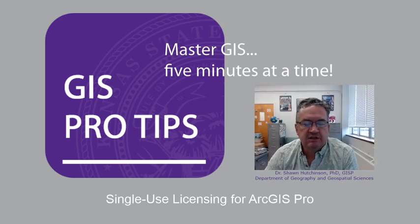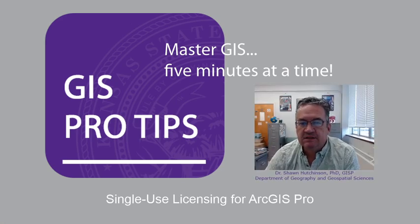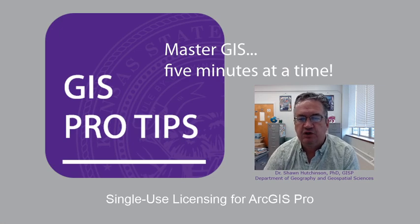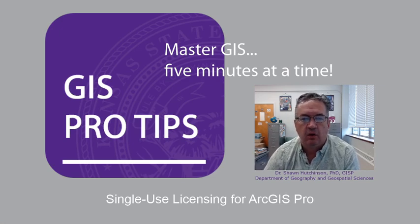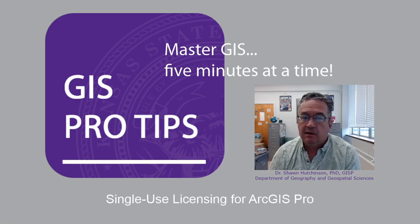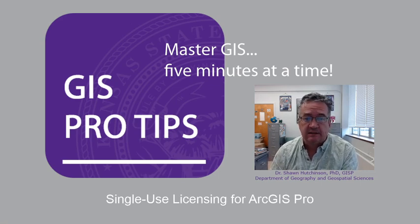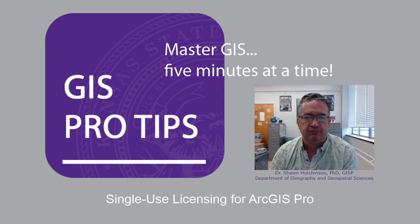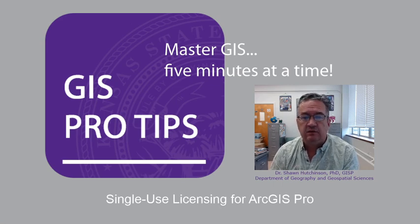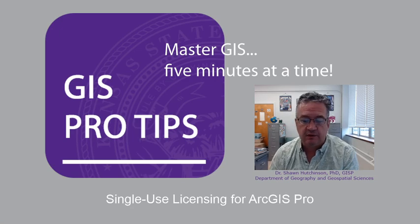In this GIS Pro tip, let's learn how to authorize ArcGIS Pro with a single-use license. There are three ways that we can license ArcGIS Pro, including a named-user license, a single-use license, and a concurrent-use license.